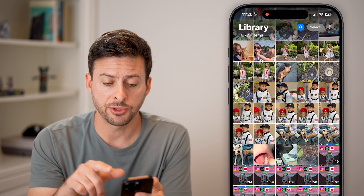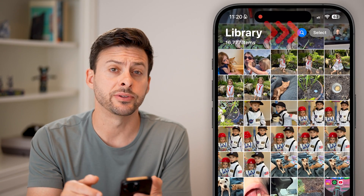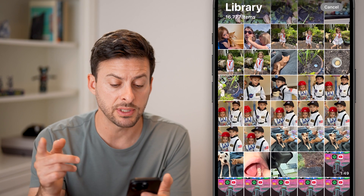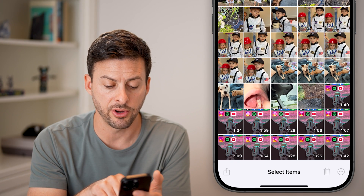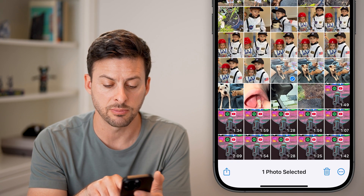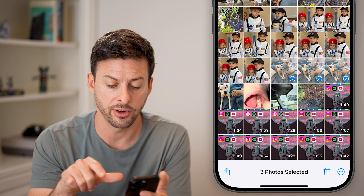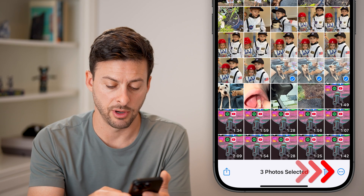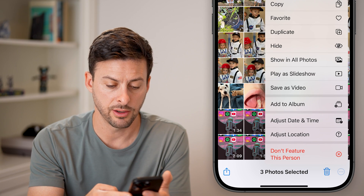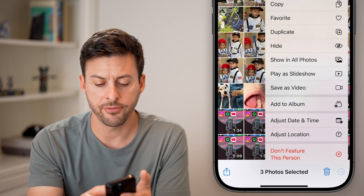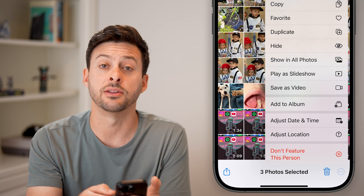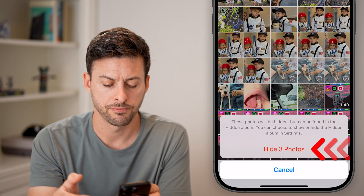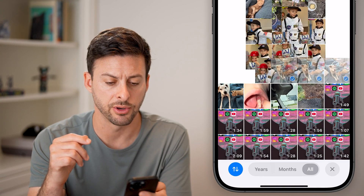Another option is you can tap Select at the very top right if you want to select multiple different photos. Then hit the little three dots at the very bottom right, and you can see the fourth option down is Hide — tap Hide Photos.